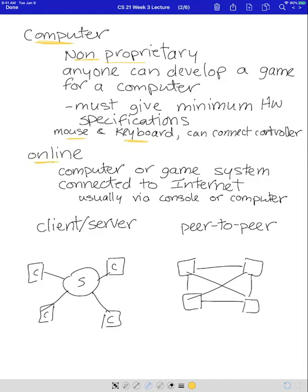Then we have online. Online is when you have a computer or console connected to the internet. There are two types: peer-to-peer, which we don't really use much anymore, where each computer is literally connected to every other computer directly. Client-server is the way we usually go — there's a server and each computer or console connects via the internet to that server, and all information goes through the server first before being passed to the other players.